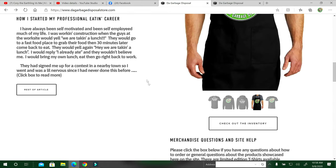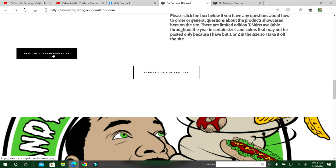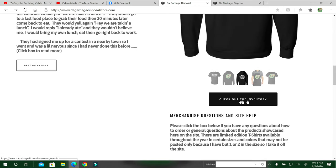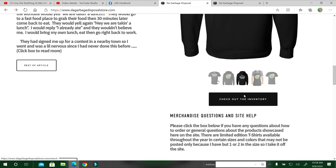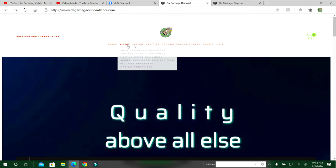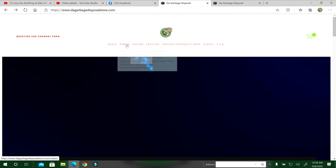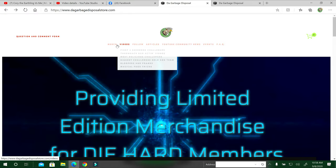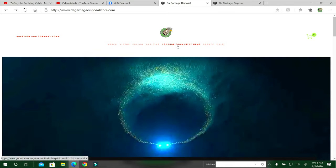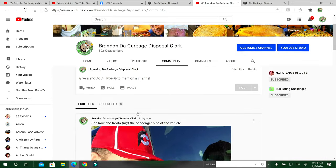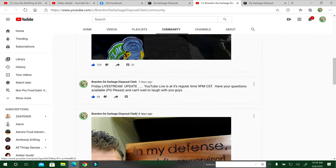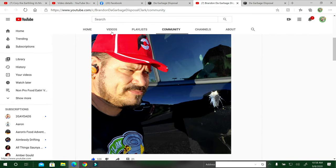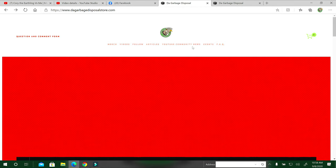The trips and schedule buttons, events and trip schedules, right here. There's a frequently asked question button here and check out the merch button here. But if you go to the very top, there's all of them in the same spot. I already showed you the merch, videos, follow, articles. The YouTube community, you just click that, it goes straight to my YouTube community page where you can read the articles on there.